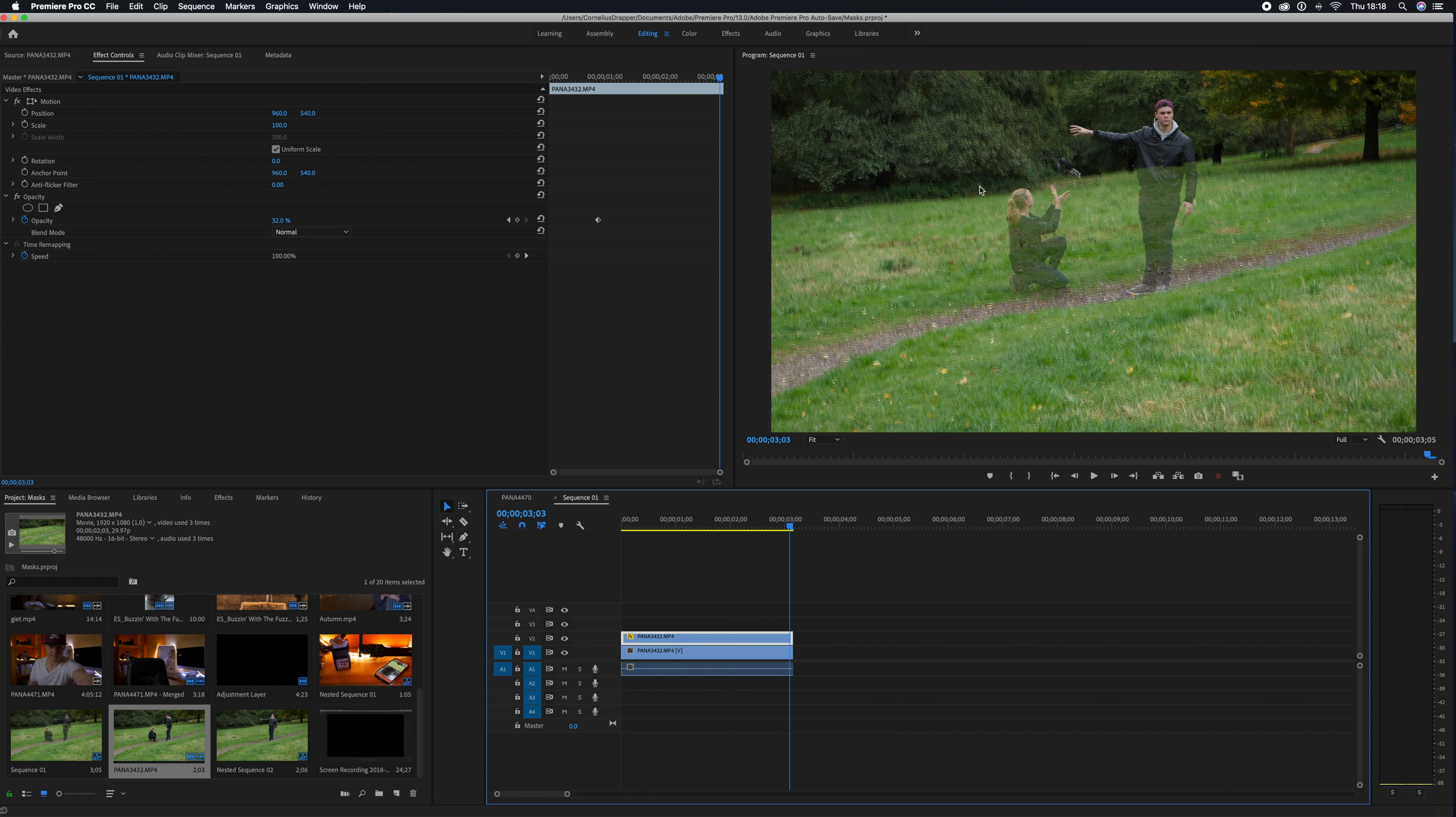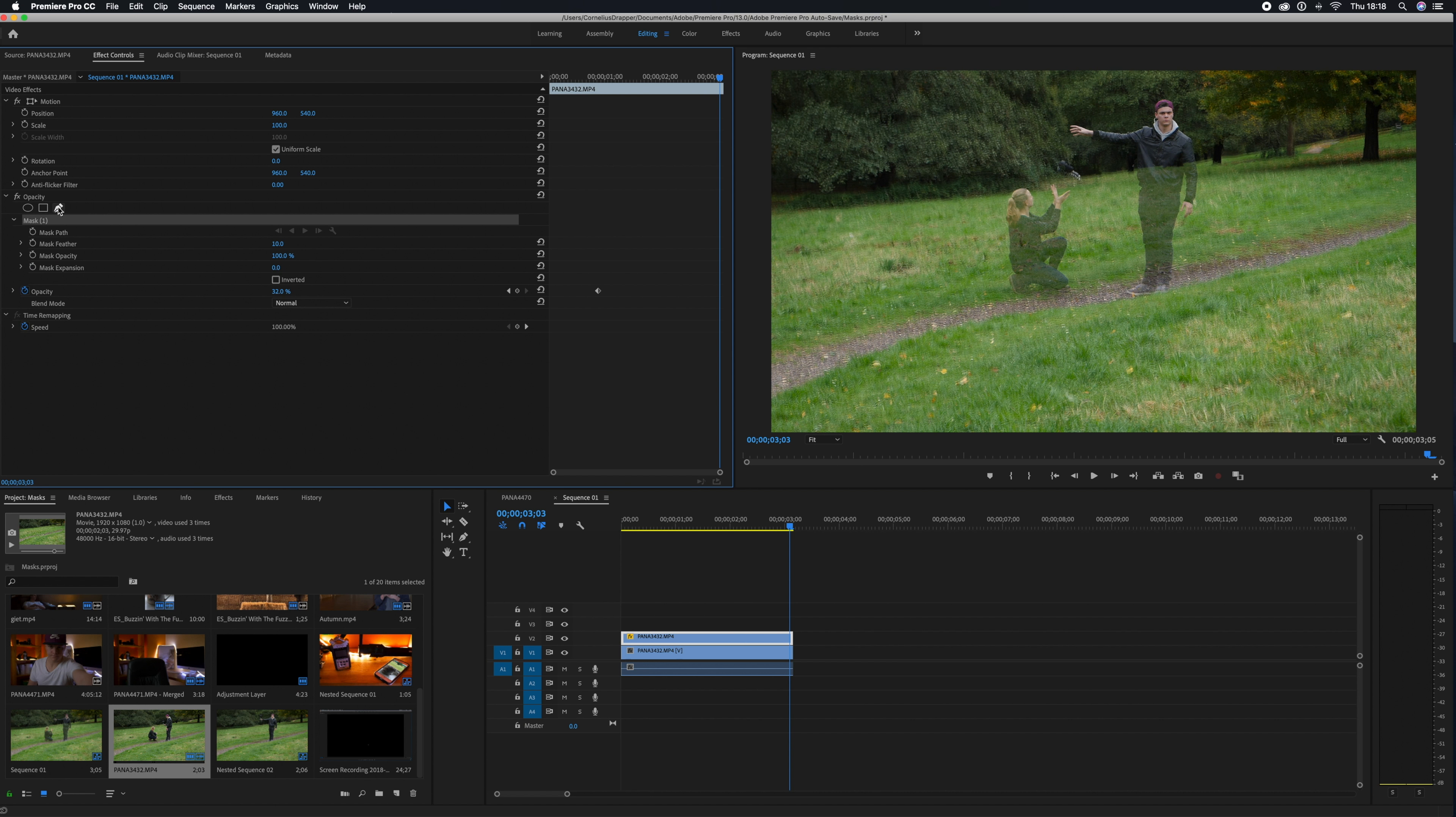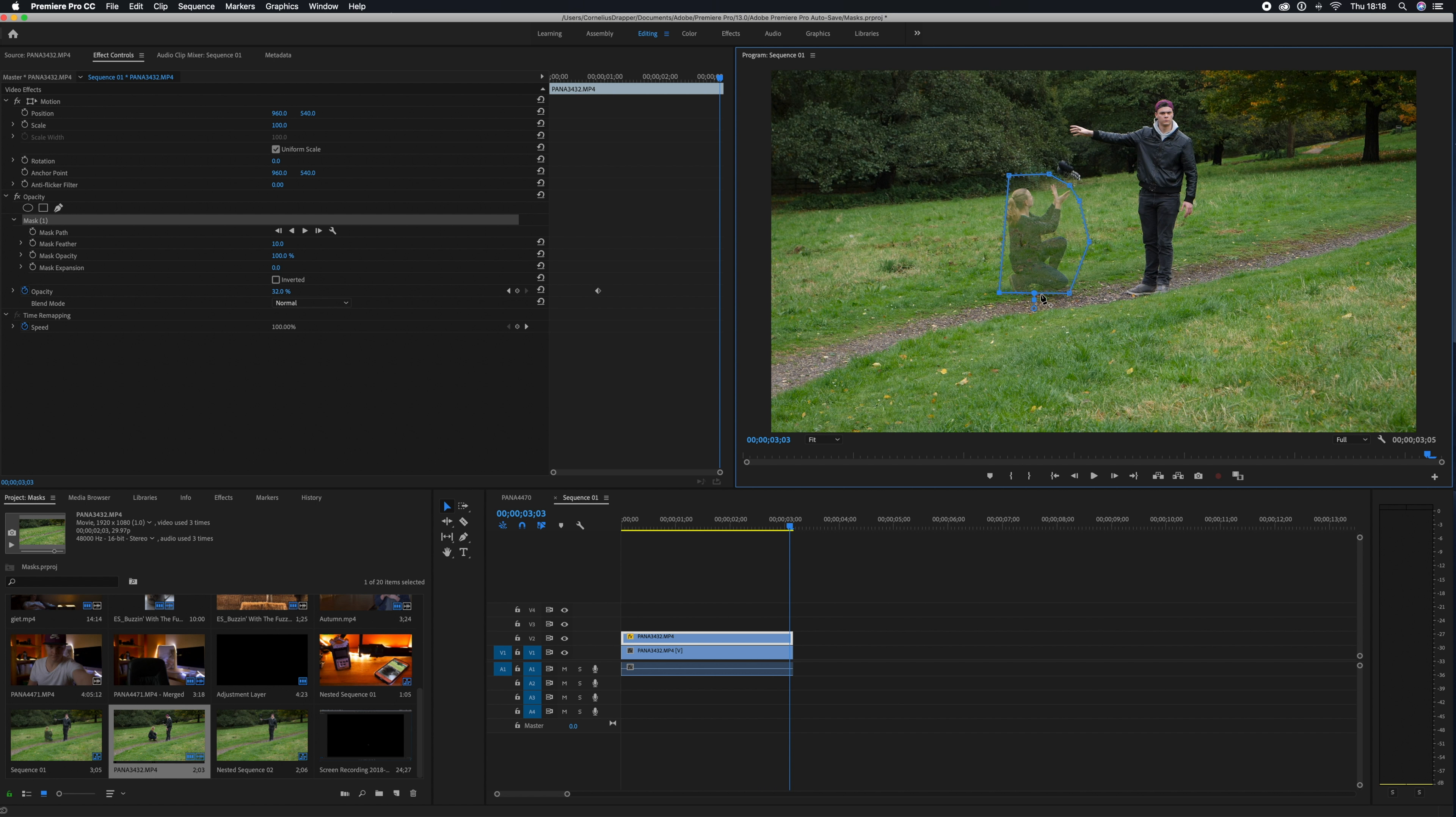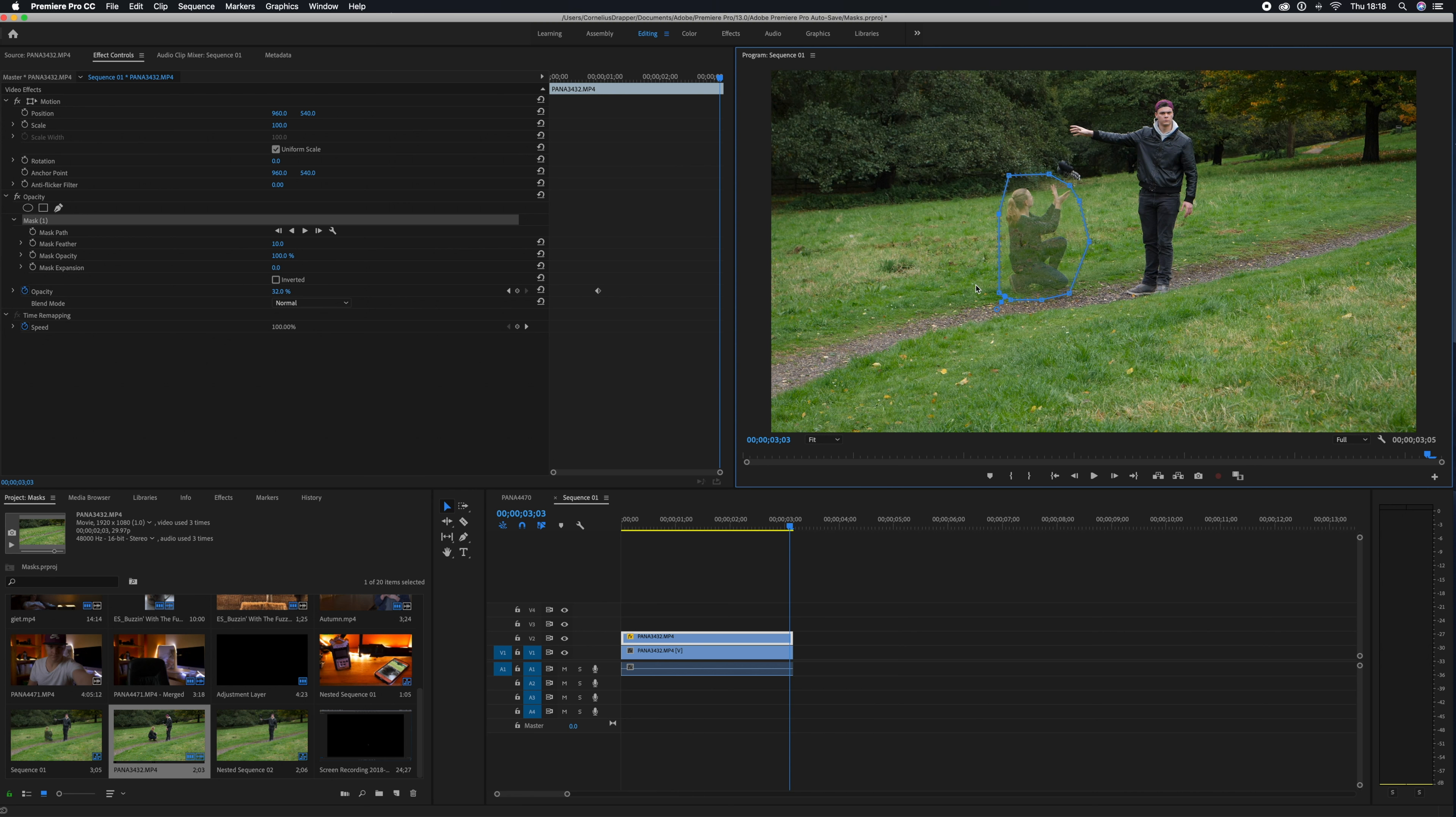We're using the draw Bezier mask for this one, so we're just going to draw our mask all the way around. Just by clicking on the mask path, you can actually add more points and be able to pull the mask slightly further away. This will give us a little bit more space. Then we're going to take the opacity all the way back up again.